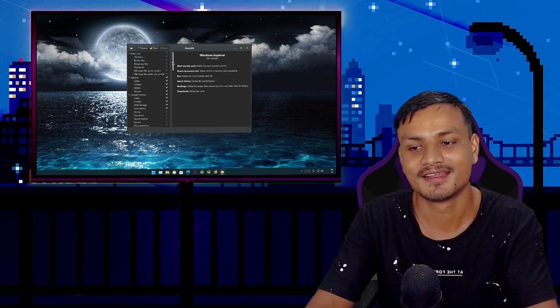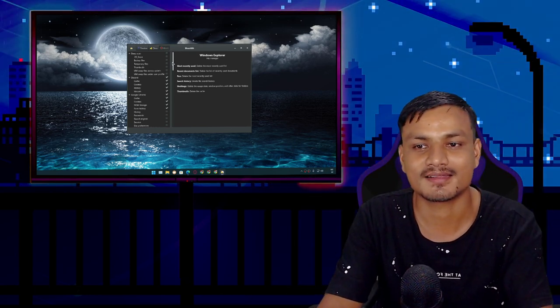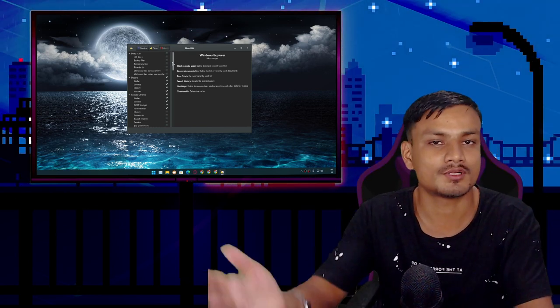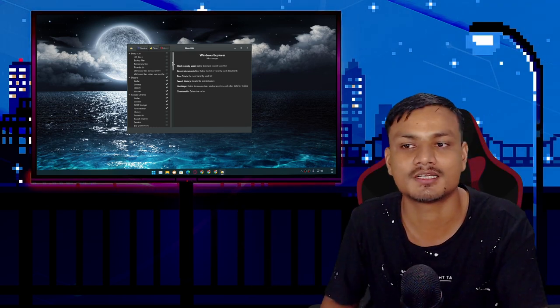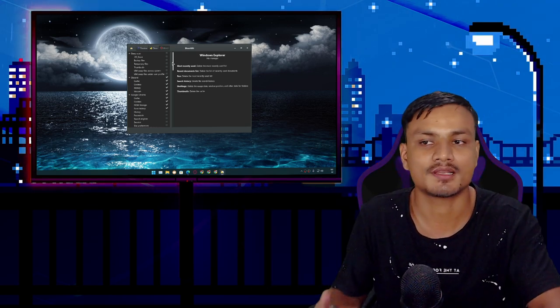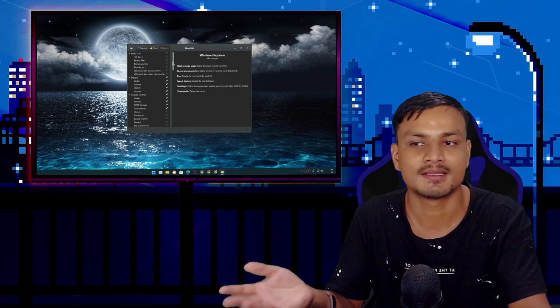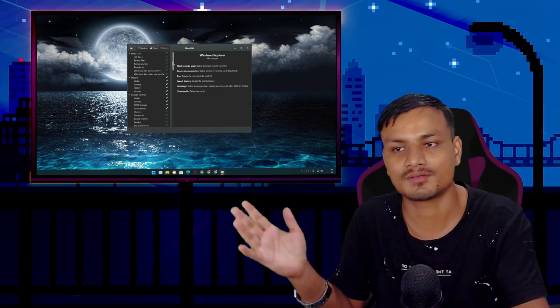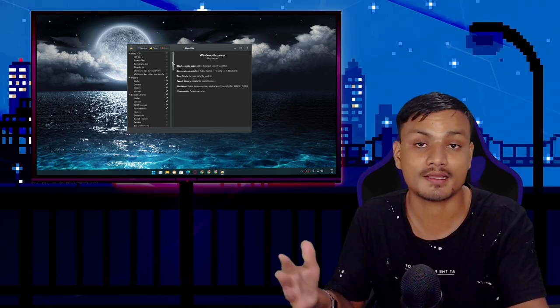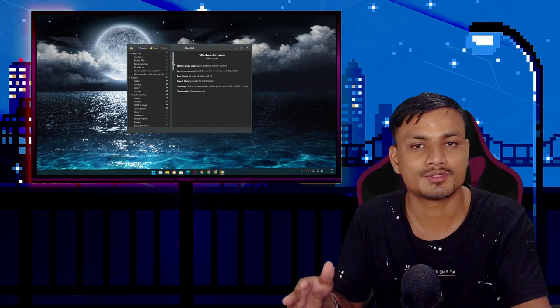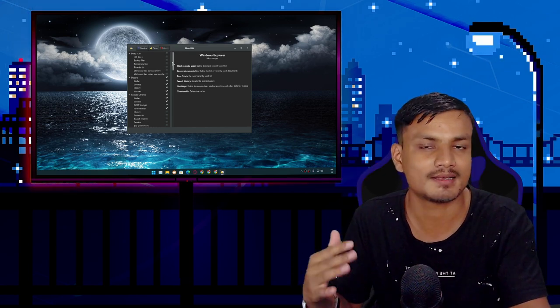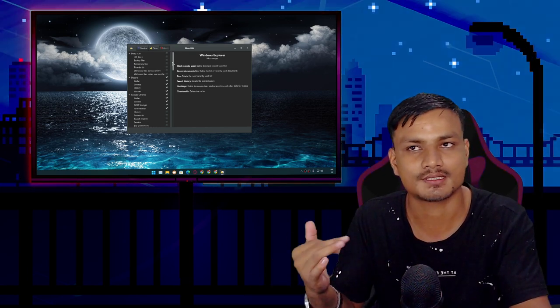That's it. Hope you enjoyed it. If you want to use BleachBit to clean your Windows PC or Linux PC, then I will put a link in the description. You can go there and download it. If you have any question or suggestion, do comment and let me know in the comments which PC cleaning software do you use.